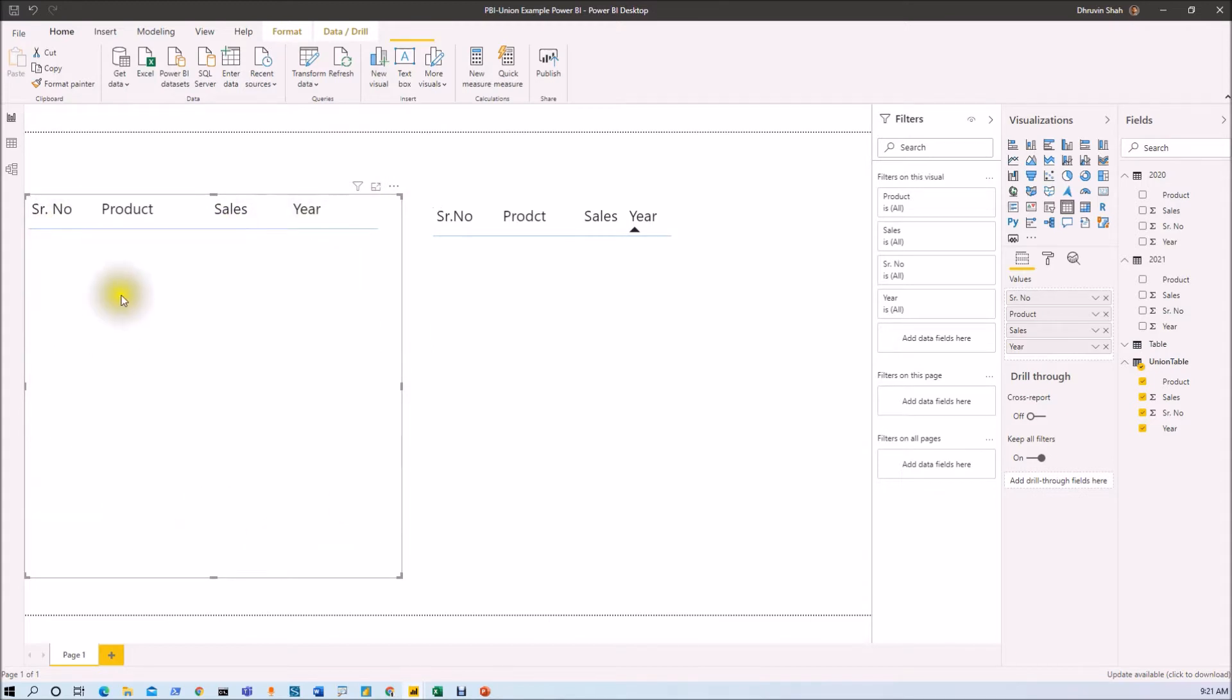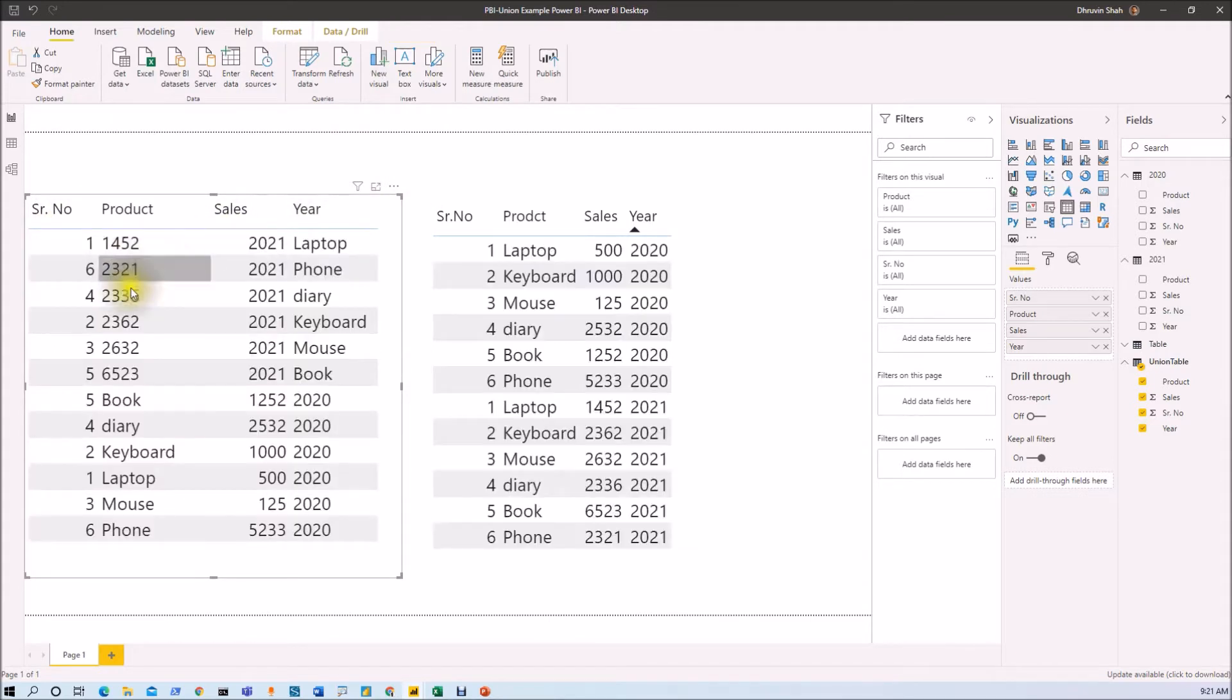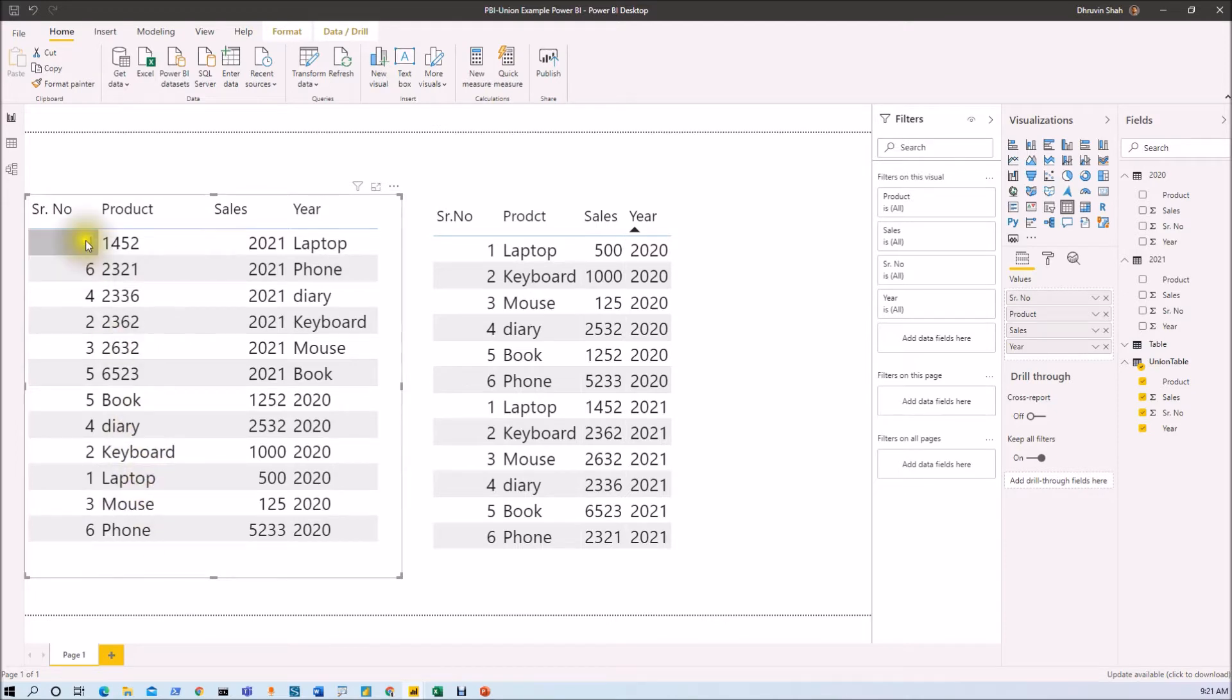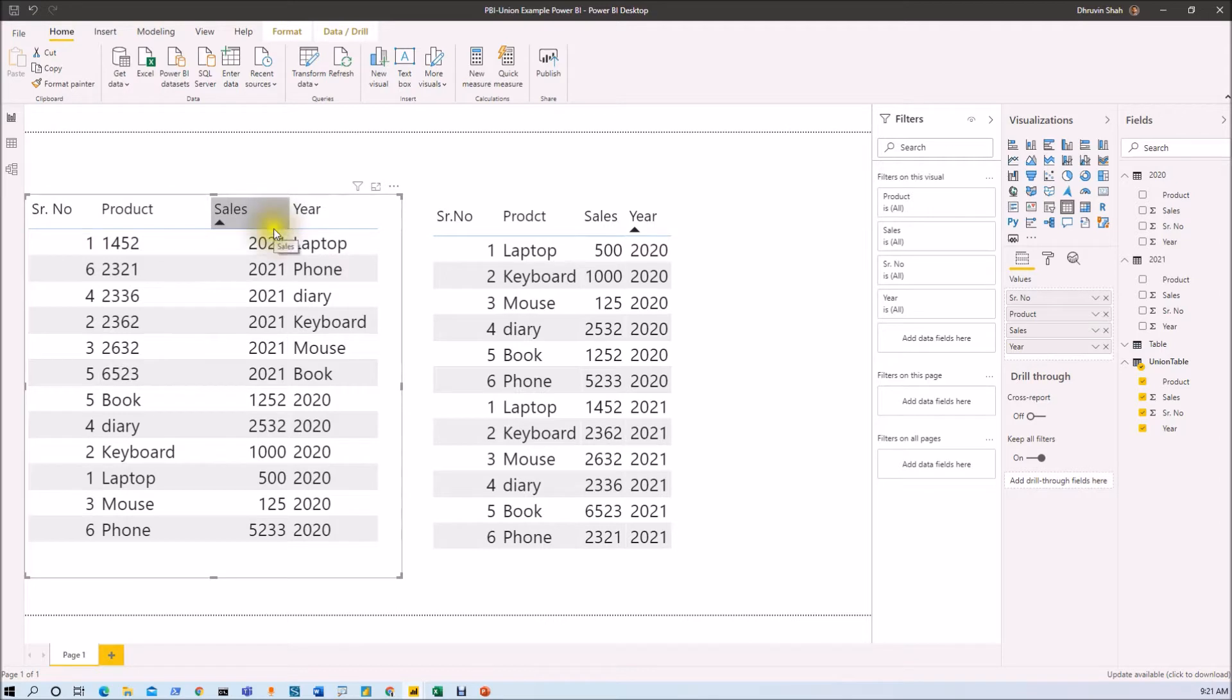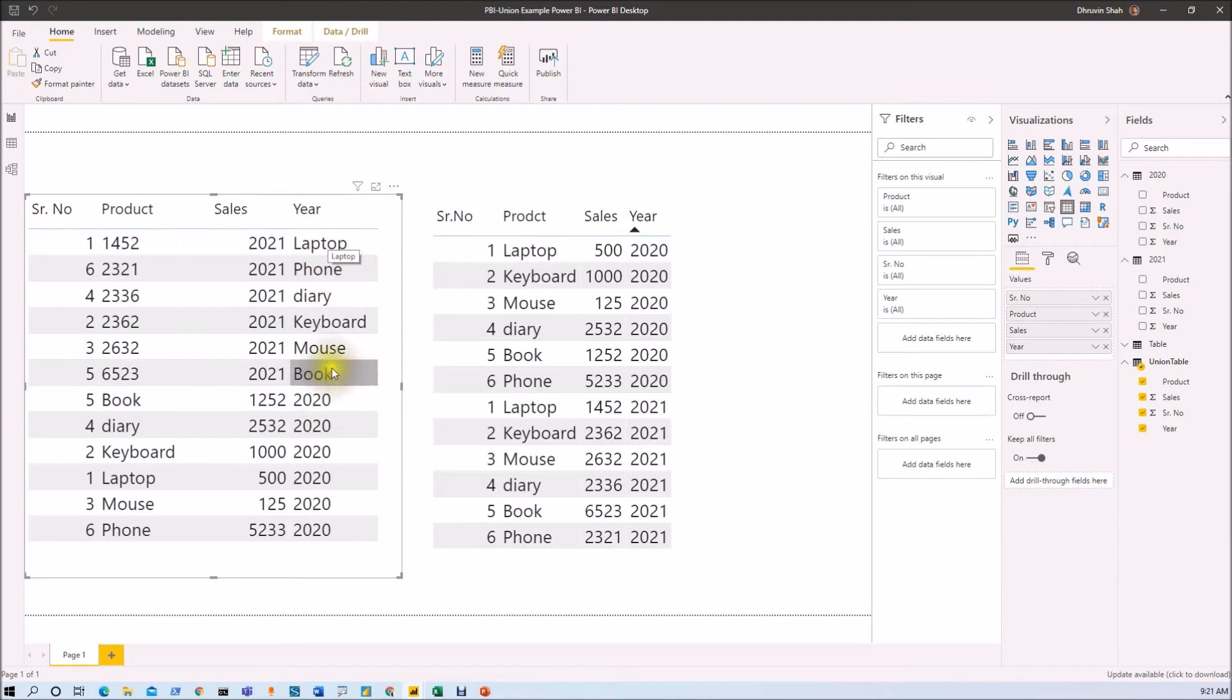Now here you can see that the data is added incorrectly over here. You can see that in product column, I have some different value. Same way for sales column, some year column has been added here. And in year column, the product value has been added. Now, how we can fix that thing over here? I'm going to explain that thing in detail here.